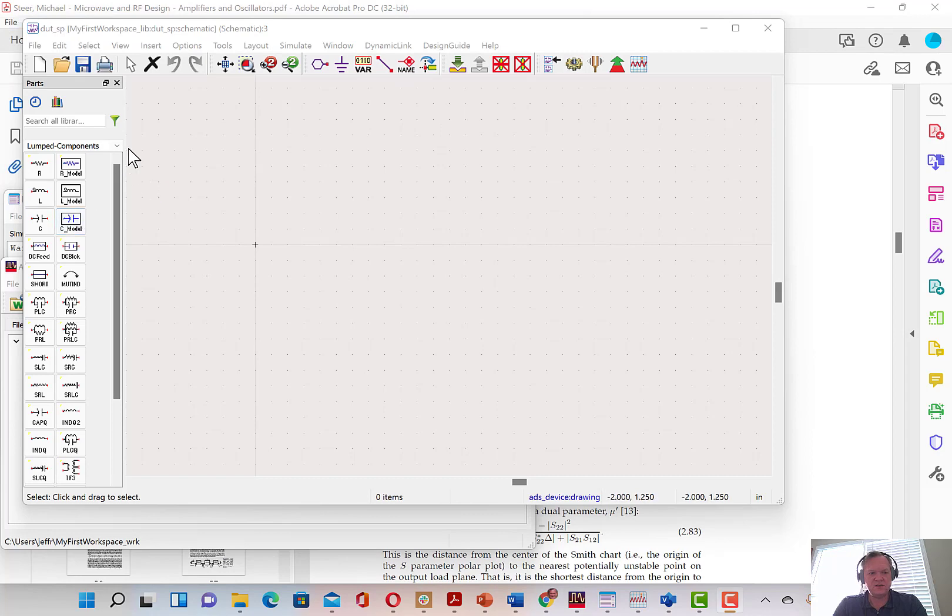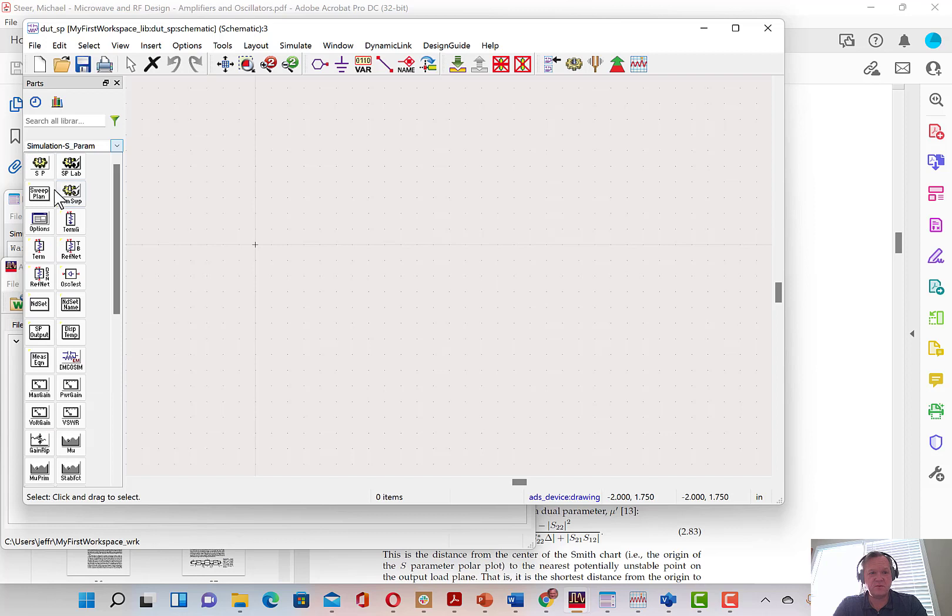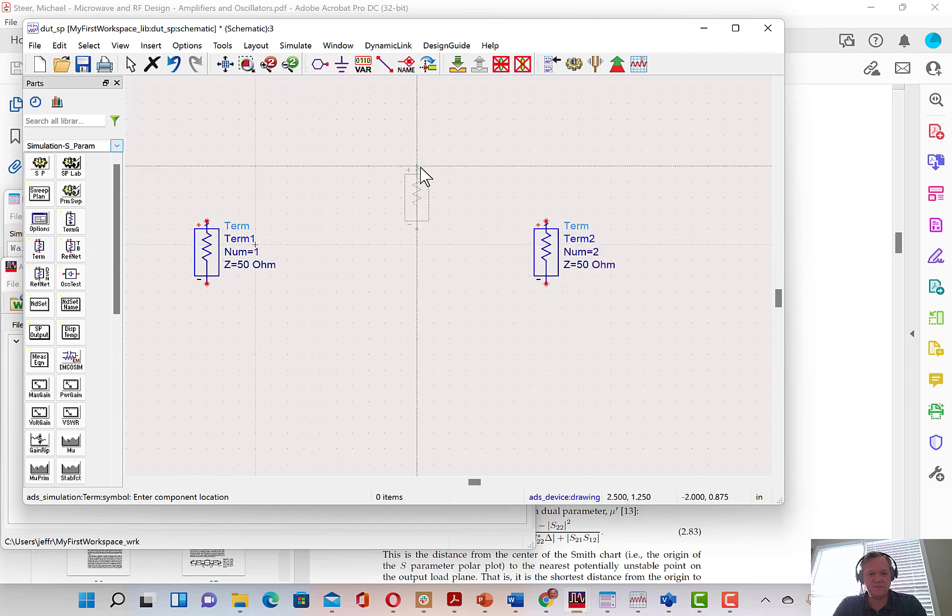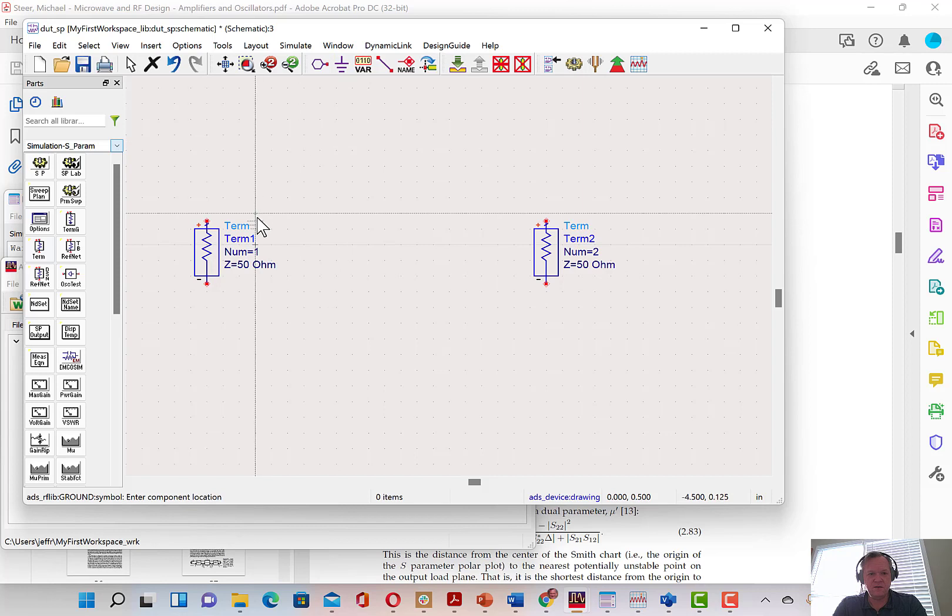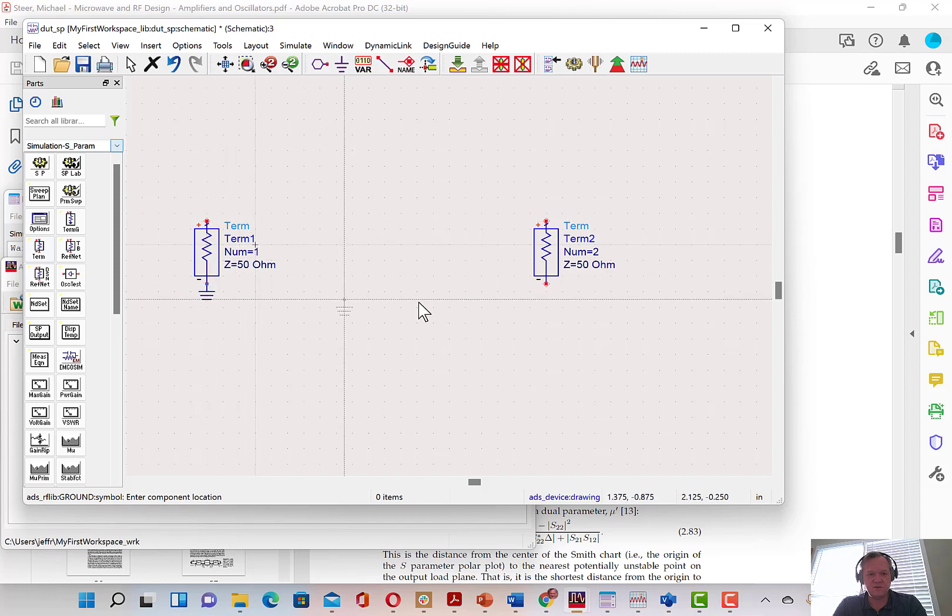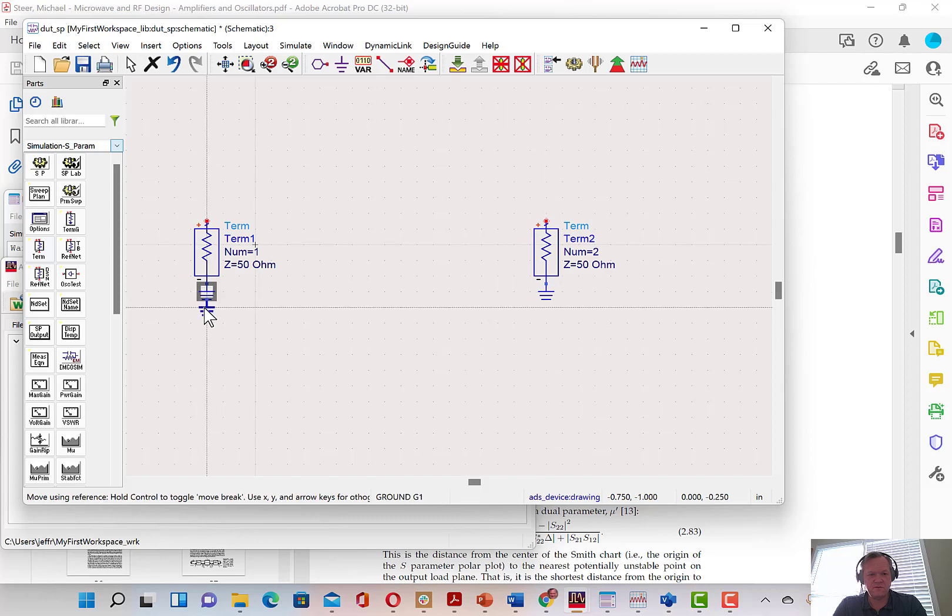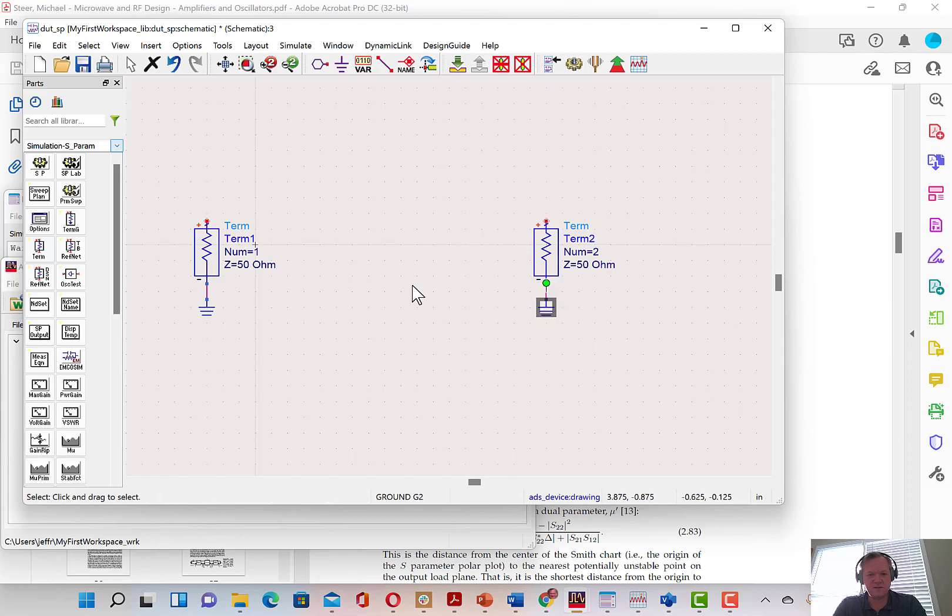In the schematic, I'm going to go to the simulation S-parameters block. I'm going to add two terminals into the schematic. They should be labeled number one and two. I'm going to ground both terminals. I like to make sure that the nodes are not connected physically so that I can see if a wire made contact.